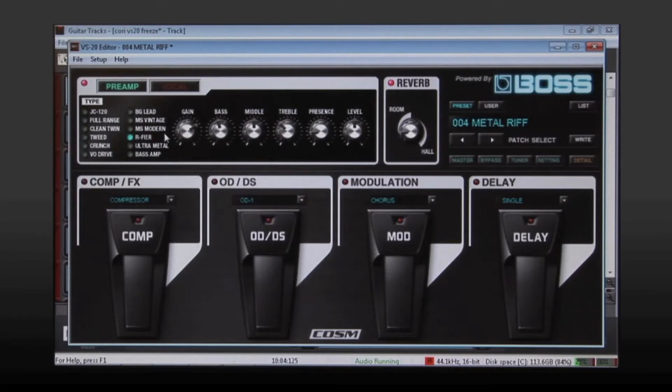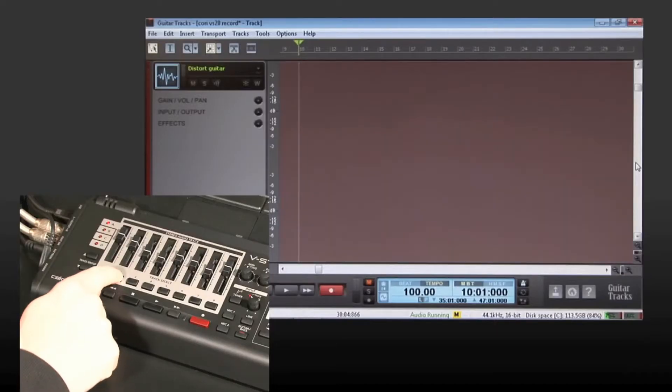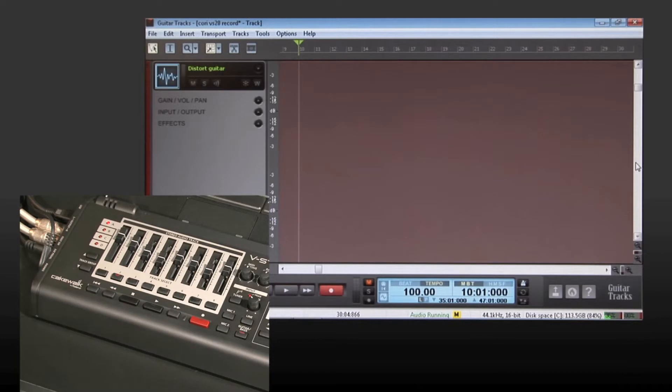Once you're ready, record directly to your computer with zero latency using the included Cakewalk Guitar Tracks recording software.